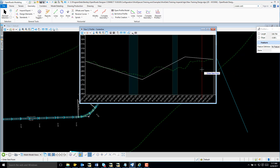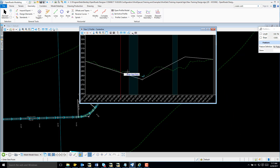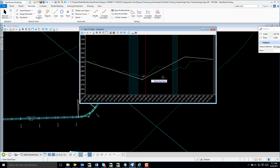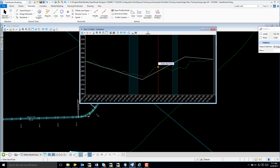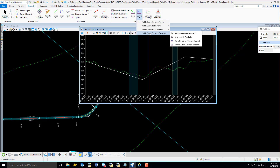I'm going to reset to end. Now that we have our three tangents, I am going to add curves. So returning to Vertical, I'm going to select Curves, and I want Parabola Between Elements.